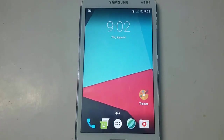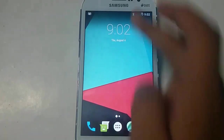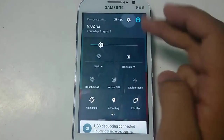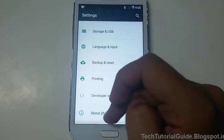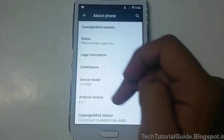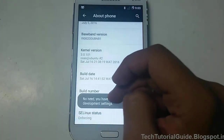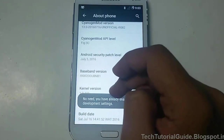Hi guys, welcome to Tech Tutorial Guide. In this video, I'm going to show you how to enable root access on CyanogenMod firmware or CyanogenMod ROMs. CyanogenMod ROMs are already pre-rooted, so you have to enable it from the Developer Options.